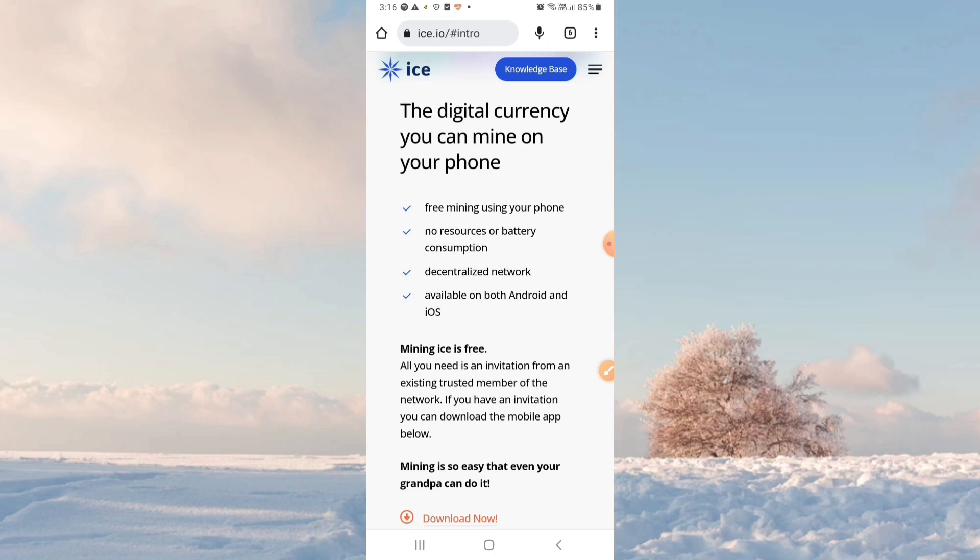There is no resource or battery consumption. It's available on both Android and iOS.